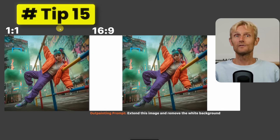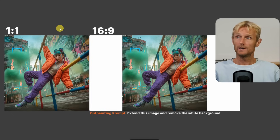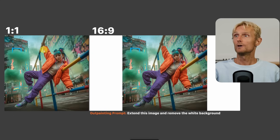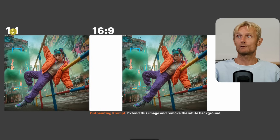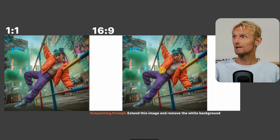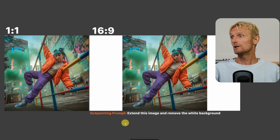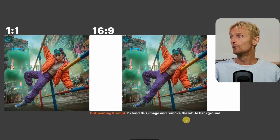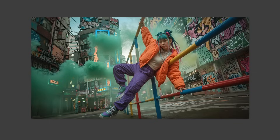Tip 15: The frame hack and outpainting solution. If you use Nano Banana outside of OpenArt, your image will have a 1x1 aspect ratio. You can solve this by putting the image in the middle of a 16x9 white background and using the outpainting prompt 'extend this image and remove the white background.' That gives a proper widescreen result.